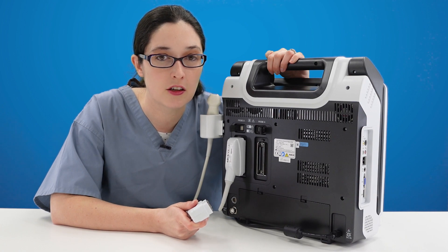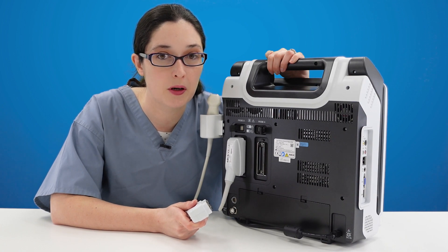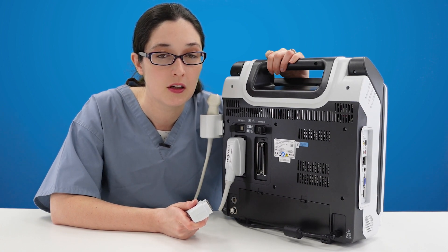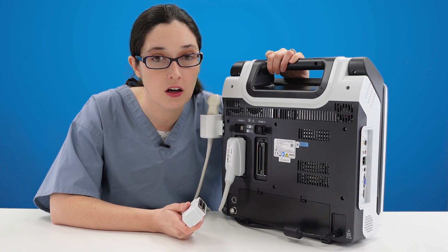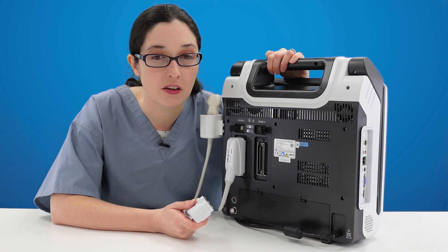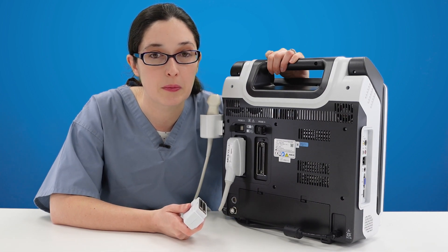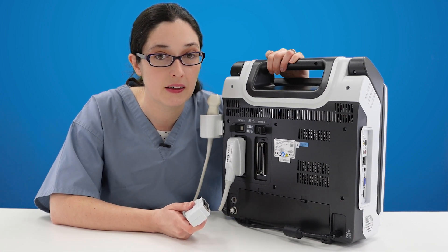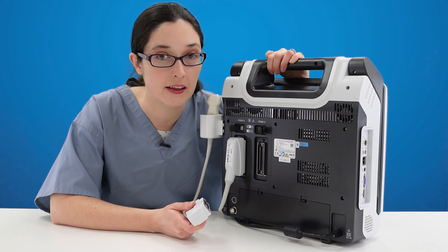The Apogee 2300 has two probe ports so you can have your cardiac and abdominal or your micro convex and linear probes plugged in simultaneously.